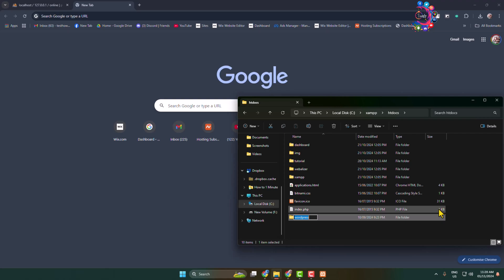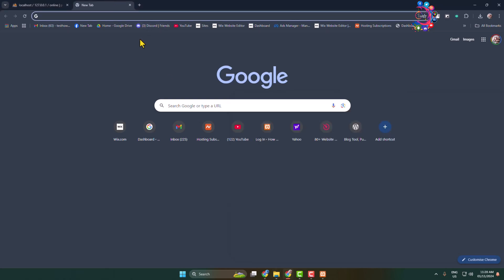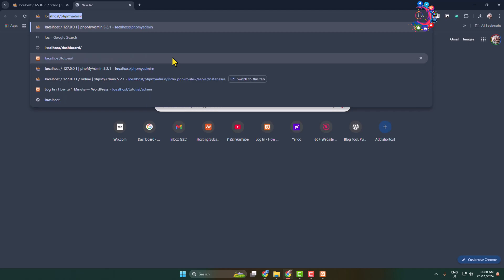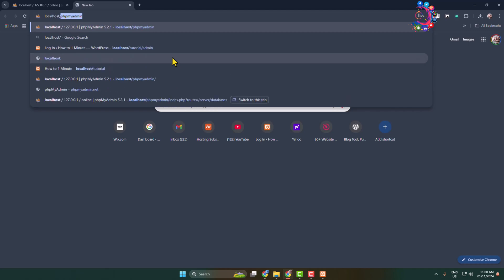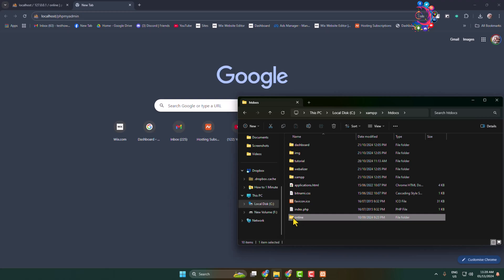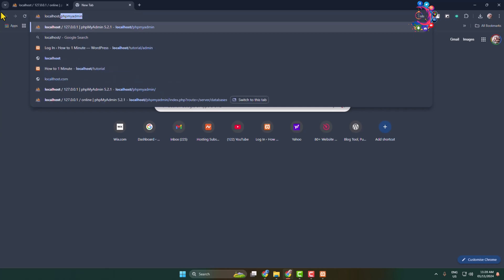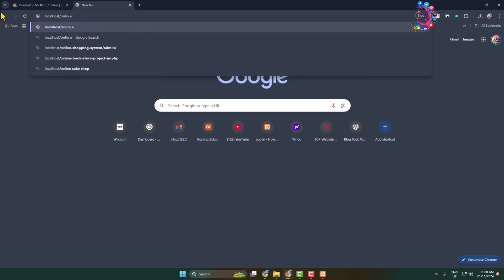Now rename this WordPress folder with your desired website name. For example, I want my website name to be 'online', so I'm typing 'online'. Now go back to your browser and type localhost/ followed by your WordPress folder name — in my case localhost/online — and press Enter.